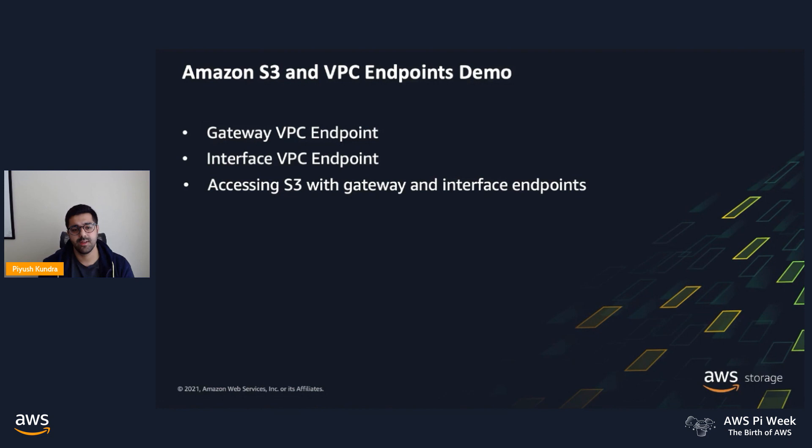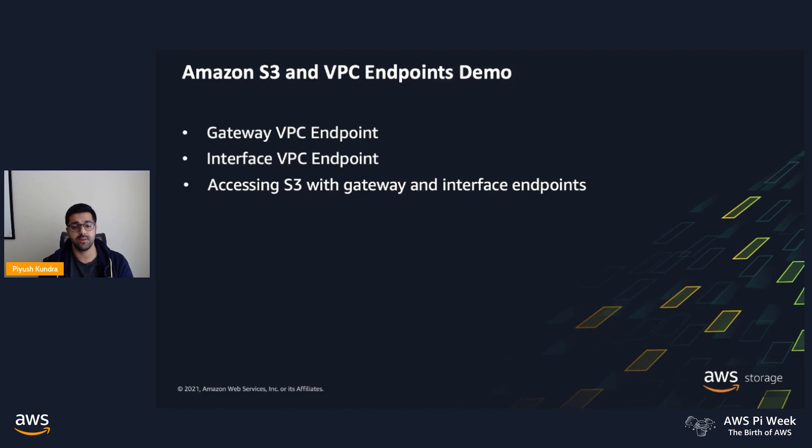A quick recap: gateway endpoints provide access to S3 via VPC, and interface endpoints provide access to S3 via private IPs, directly from on-premises or in a cross-region application. Let's get started.